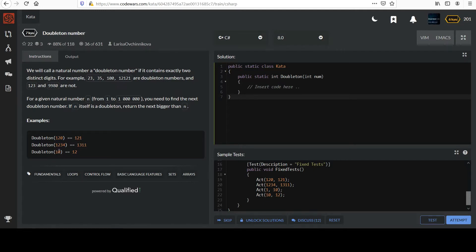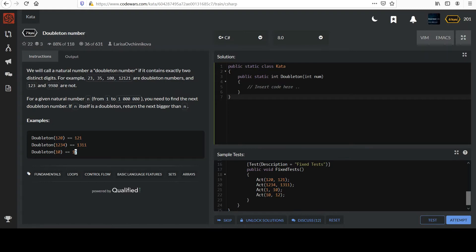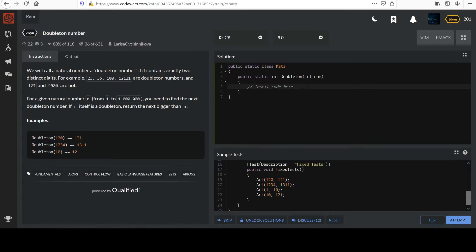And 10 would go to 12. You couldn't use 11, right? Because that would only have one distinct digit, and so you end up with 12 in that case. Even though 10 itself is the Doubleton, they say don't take it. If the input is one, get the next one. So come on over and try this one out. Come back when you're ready.